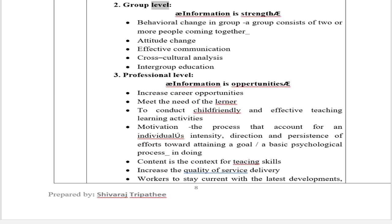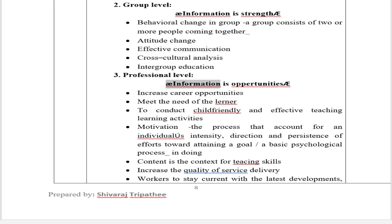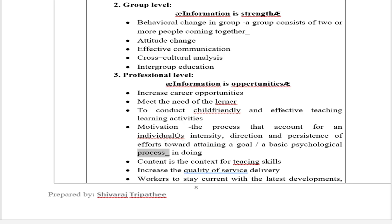2. Group Level — Continuing education enables behavioral change in groups. A group consists of two or more people coming together; it facilitates attitude change, effective communication, cross-cultural analysis, and intergroup education. 3. Professional Level — Increases career opportunities, meets the needs of the learner, supports child-friendly and effective teaching-learning activities, provides motivation, and increases the quality of service delivery. Workers stay current with the latest developments, skills, and new technologies required for their fields, and can comply with laws, remain licensed or certified, or maintain membership in an association.